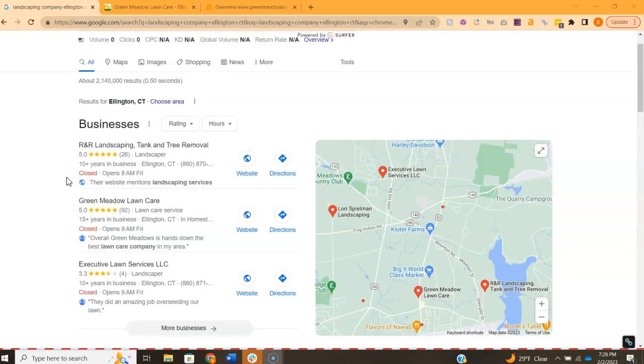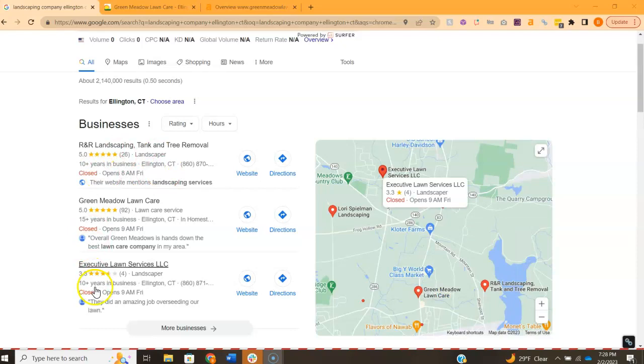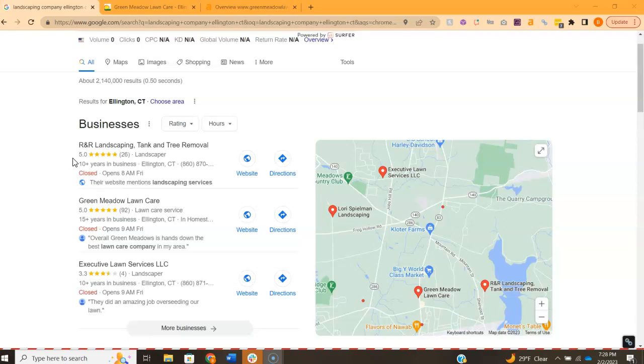The way you can get yourself into these top three is by one, having a Google Business Profile. Two, filling it out as much as possible. Name, hours, phone number, photos, like everything, filling out everything.